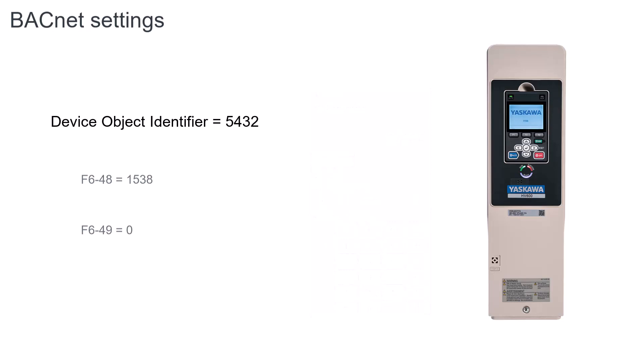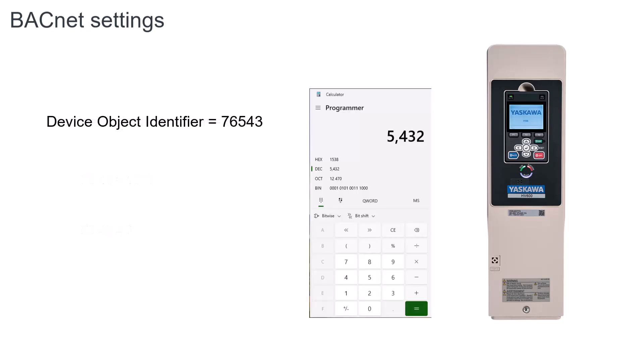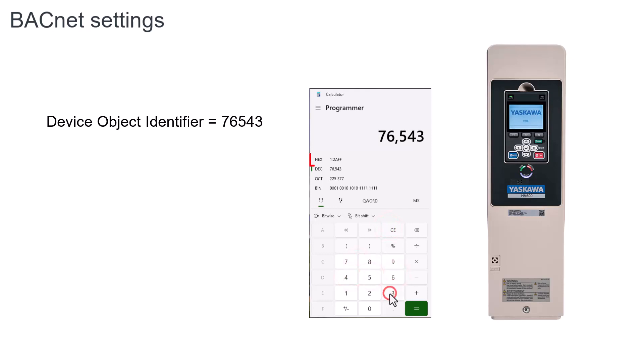For a second example, let's go for an object identifier of 76543. The hex equivalent of that number is 12AFF. Now our second step is to set F6-48 equal to 2AFF, and F6-49 equal to 1.